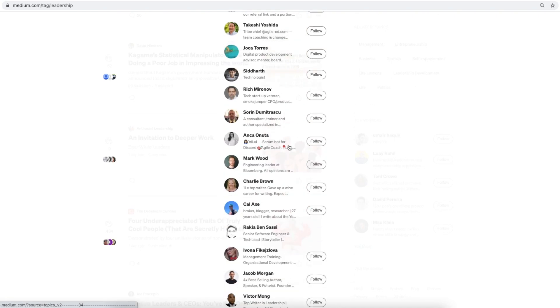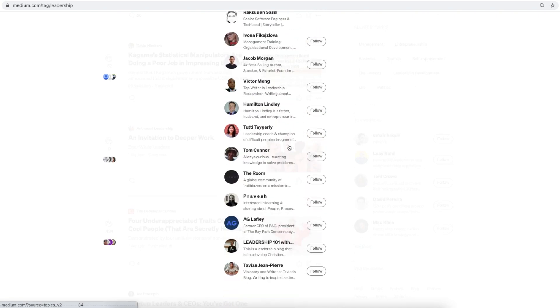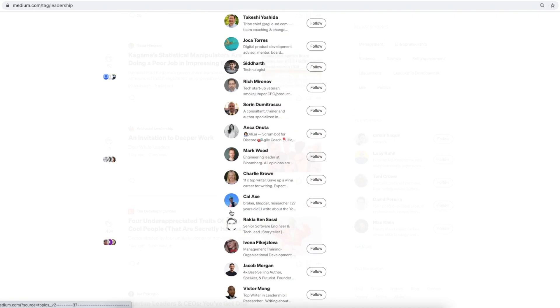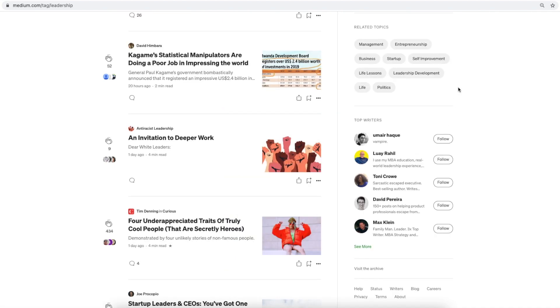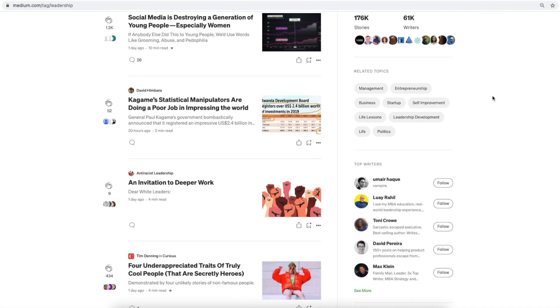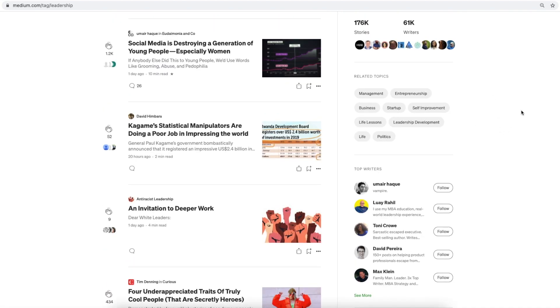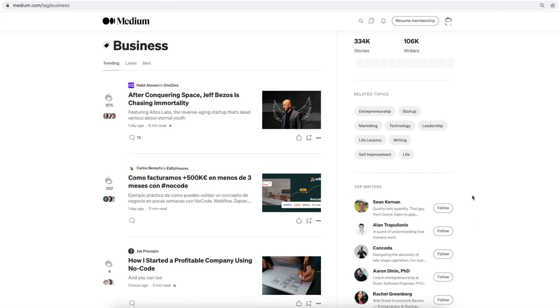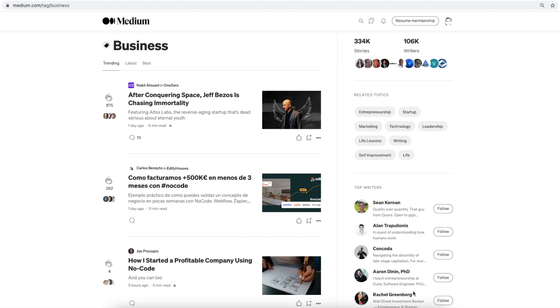Then I can see the list of top writers for this tag. This is the list. Oh, here I see myself. So I can choose business, for example, and I will get a different list.